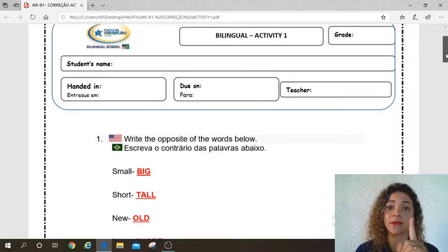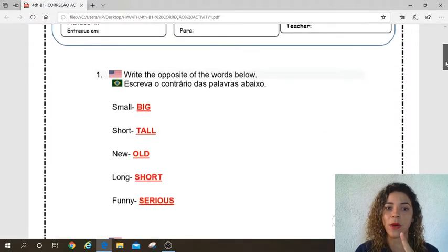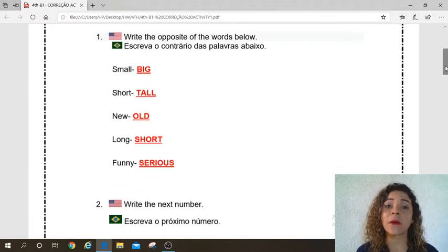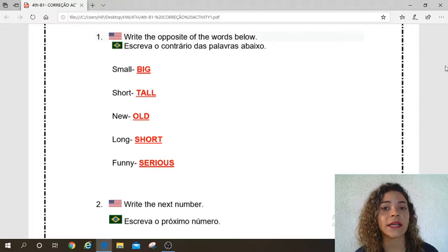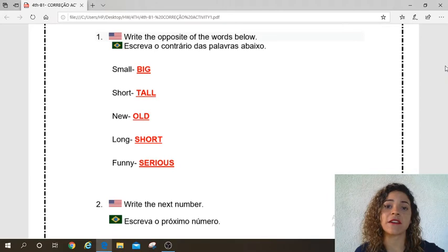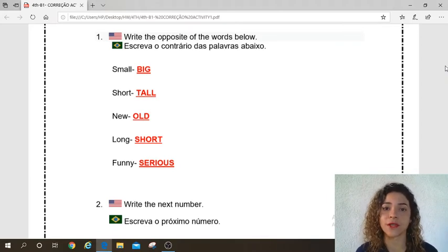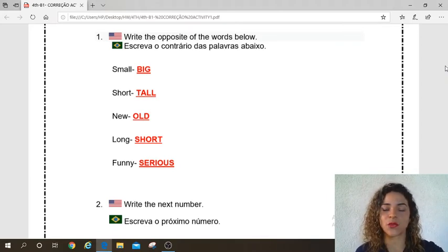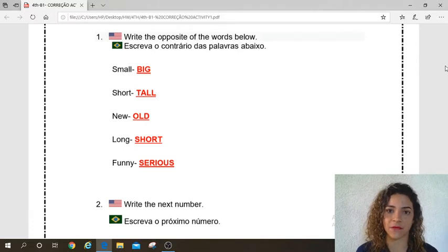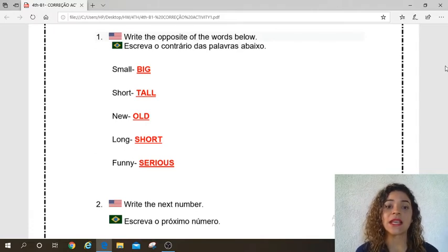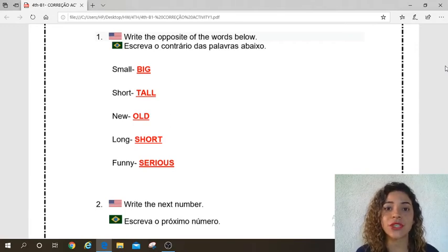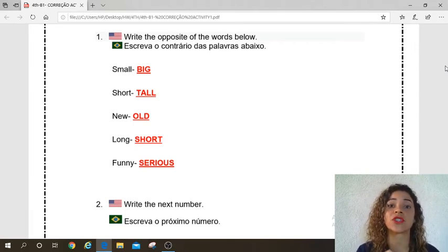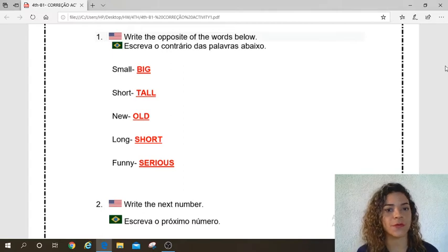Look, Activity 1, number 1: write the opposite of the words below. Escreva o contrário, o oposto das palavras abaixo. Pay attention, here I have a lot of words. All these words are adjectives. So let's write the opposite. Todas essas palavras que estão aqui, elas são adjetivos. Então, vocês agora vão escrever o oposto. Let's go.